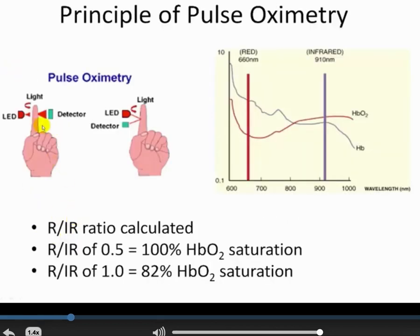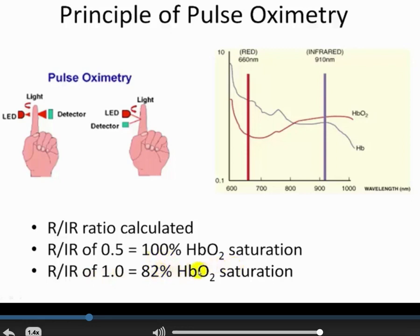The pulse oximetry device is put on the end of the finger and shoots two lights — a red and an infrared. There's a light source and a detector on the other side of the finger. The machine integrates the ratio of red to infrared. If that ratio is 0.5, hemoglobin saturation is 100%; if the ratio is 1.0, hemoglobin saturation is 82%. The device detects absorbance and reflection, integrates the signal ratio, and displays hemoglobin saturation as 98%, 99%, or 100%.